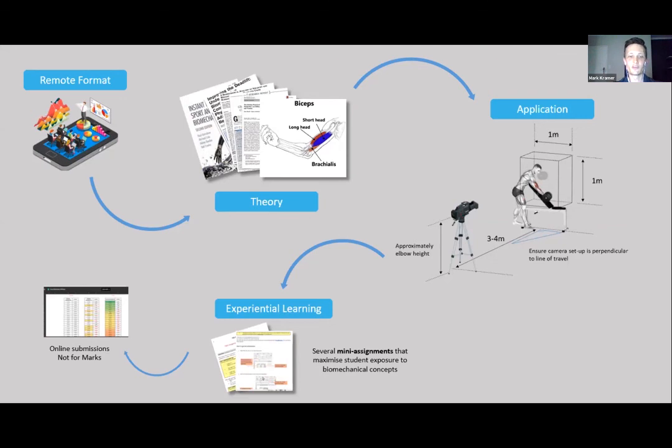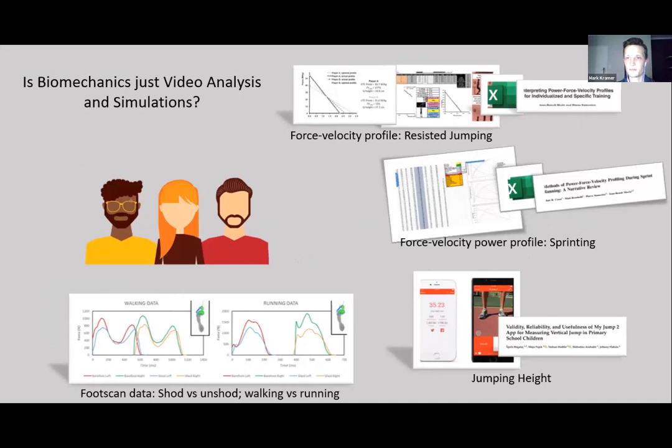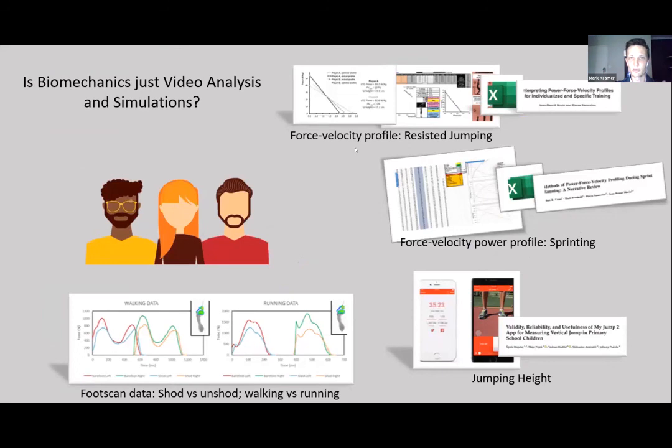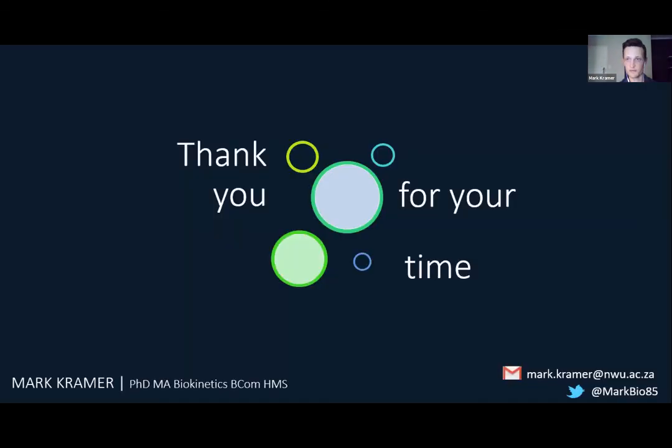The question often is: is biomechanics just video analysis and simulation? The answer is definitely not. There are lots of different things they can do. In most university environments we have access to a lot of technology, so there are things like freely available Excel templates where students can assess force-velocity profiles for resisted jumping, force-velocity-power profiles of sprinting, calculations of jump height using simple applications, foot scan data investigating wearing shoes or going barefoot, walking and running. It just depends on what you have available and the guided learning you expose students to. In a nutshell, that's it from my side. Thank you very much. If you have any questions, my contact details are in the bottom right corner. I'd be more than happy to answer those questions.